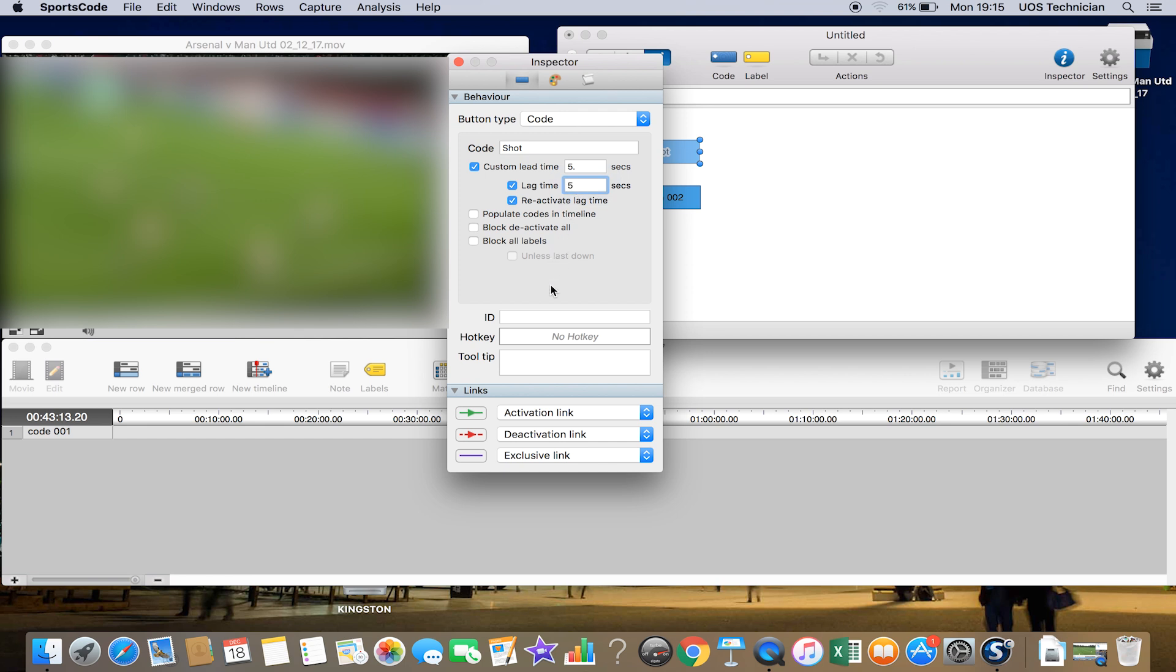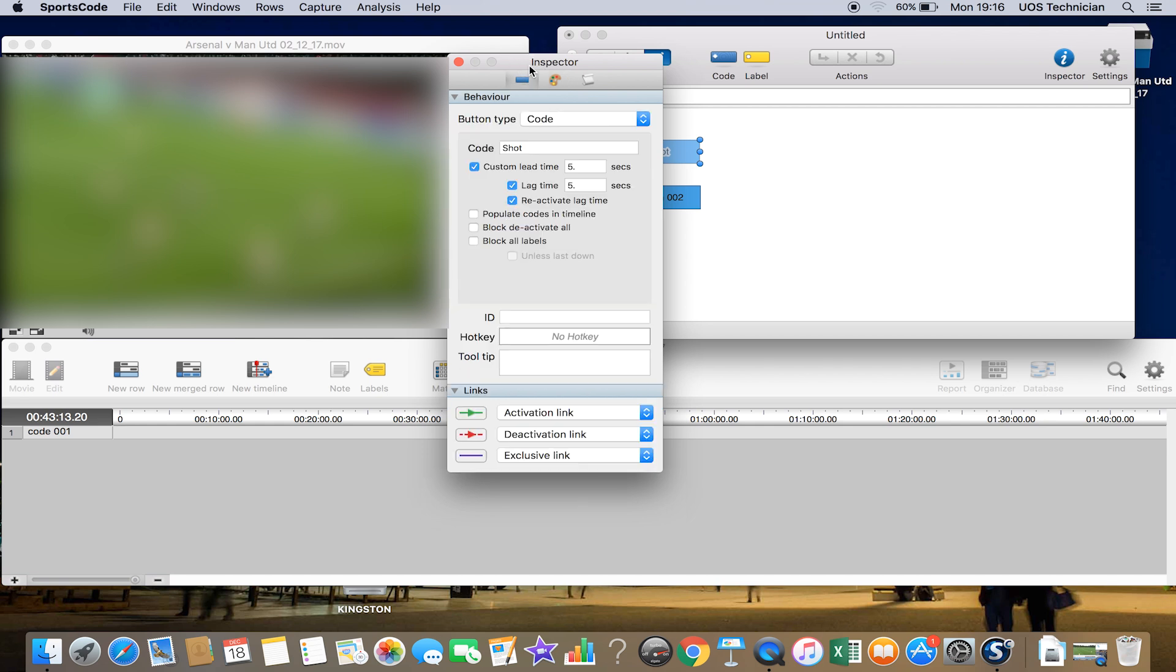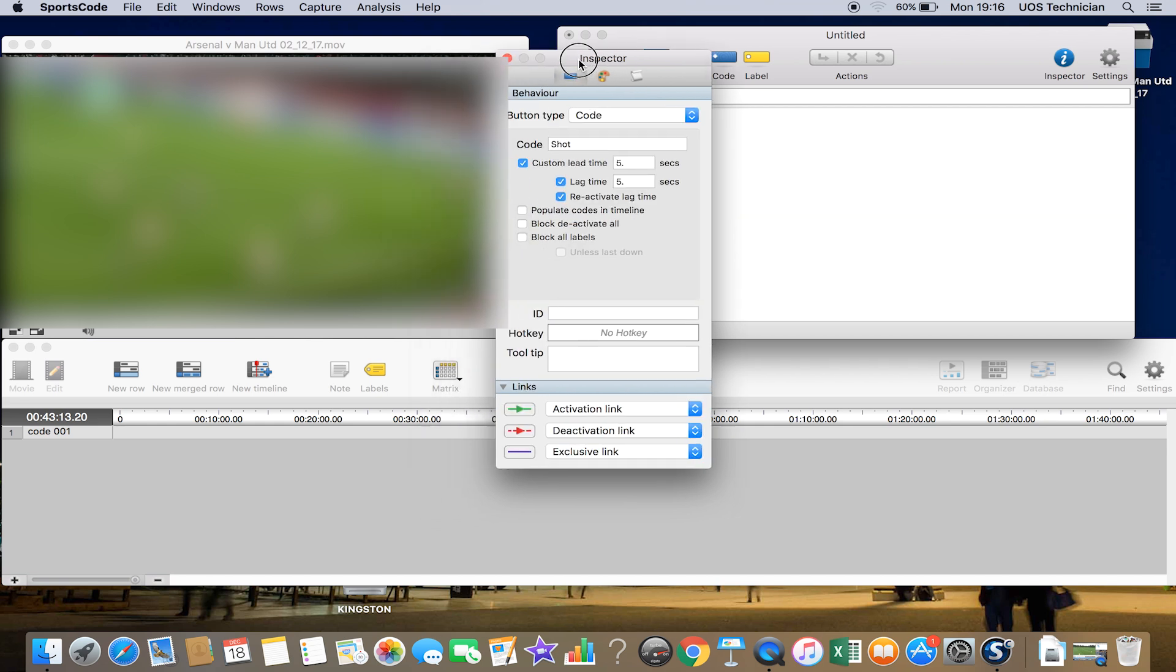You can put a hotkey in if you want to, so we could put 'S' for shot. You can put in whatever you want, and you can also click on this little paint palette at the top. You can change the colors, shape, size, you can import a picture—lots of different customizable options that you can use.